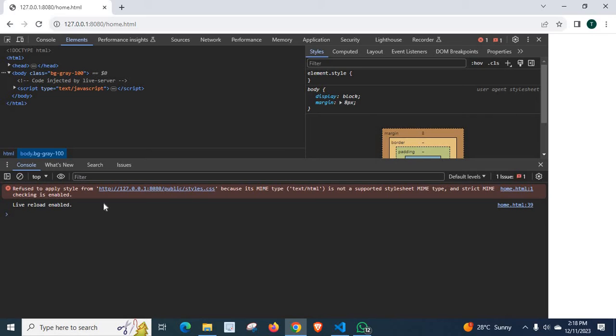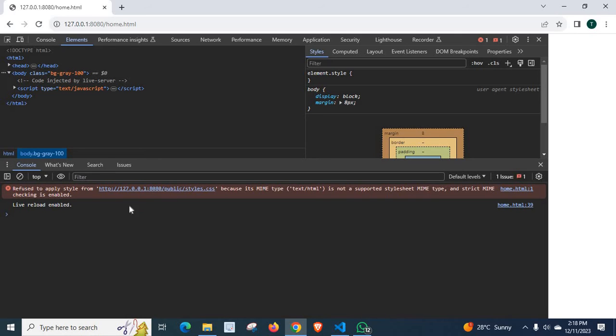So, here, how we can fix this error. MIME type is not a supported style sheet. MIME type and strict MIME checking is enabled.